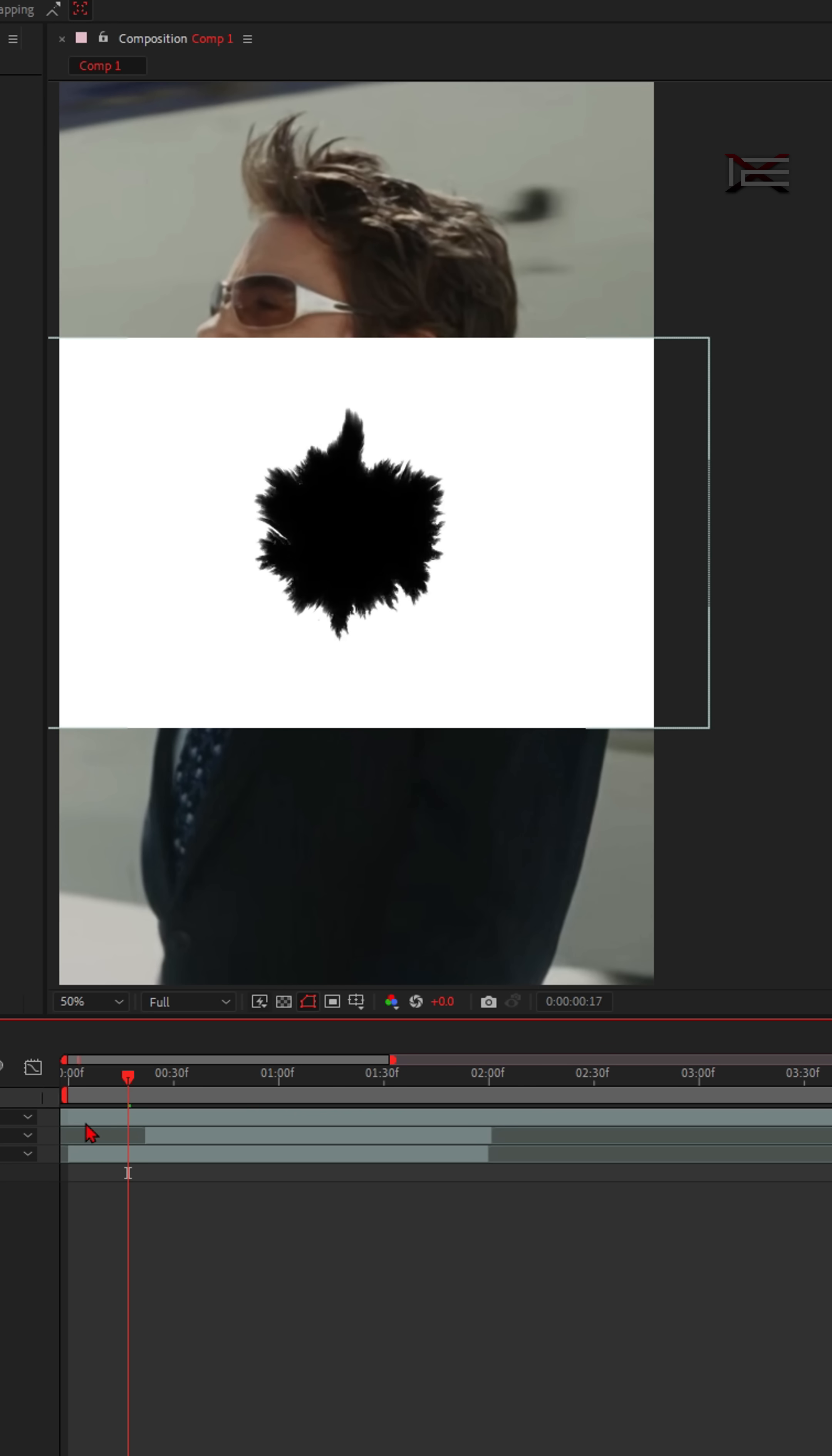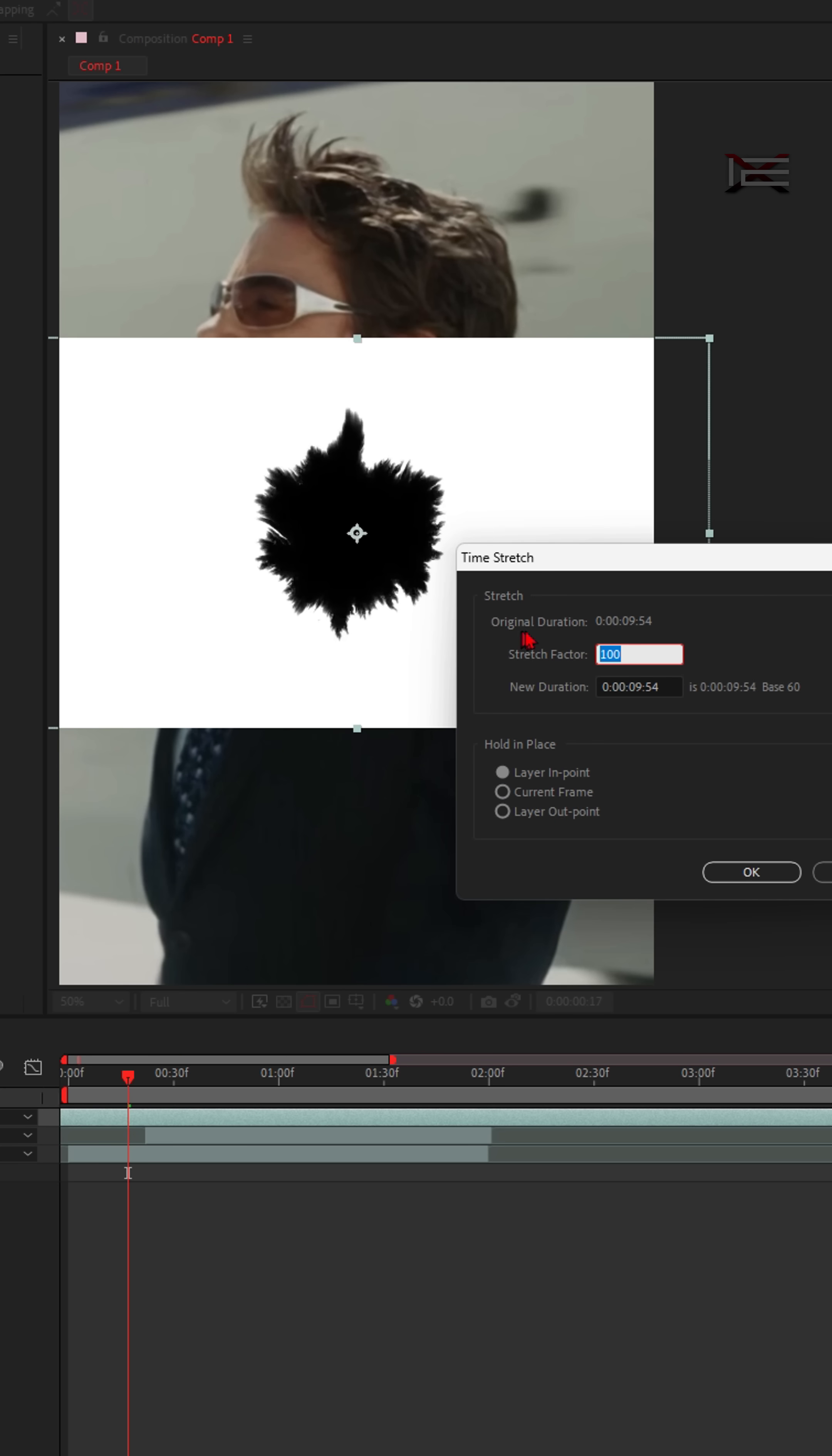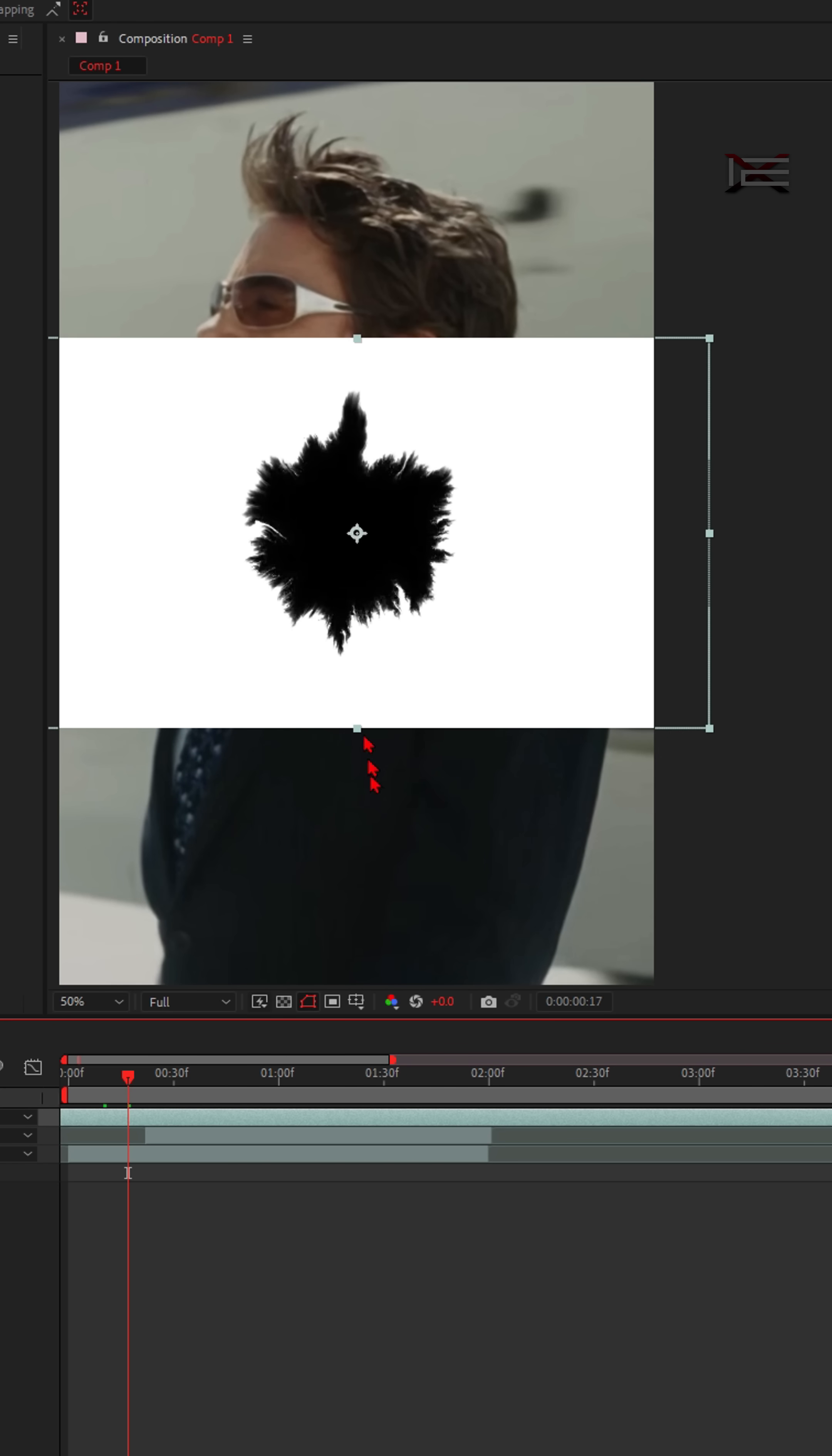If your ink overlay is longer than your clip, just right click on it, go to Time, Time Stretch, and lower the number. Try 50 or 60. Lowering the stretch makes the clip play faster.